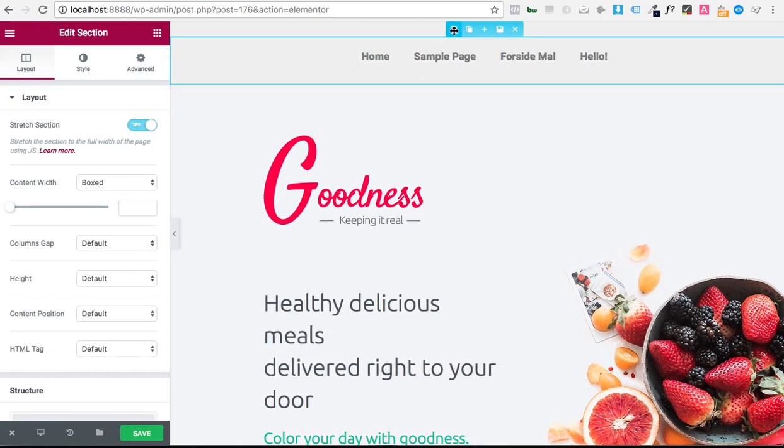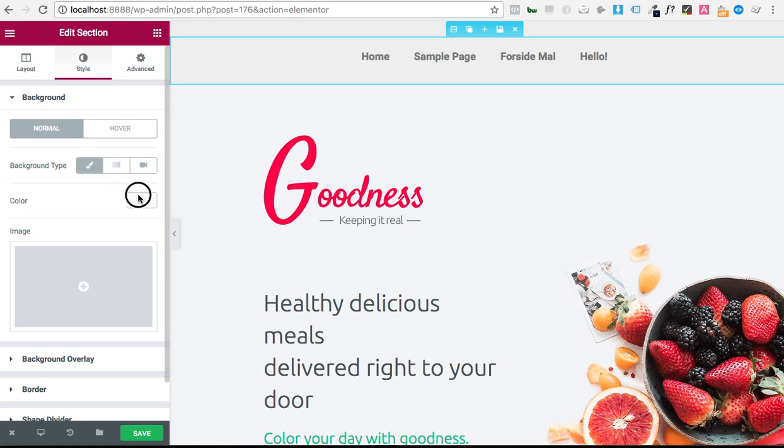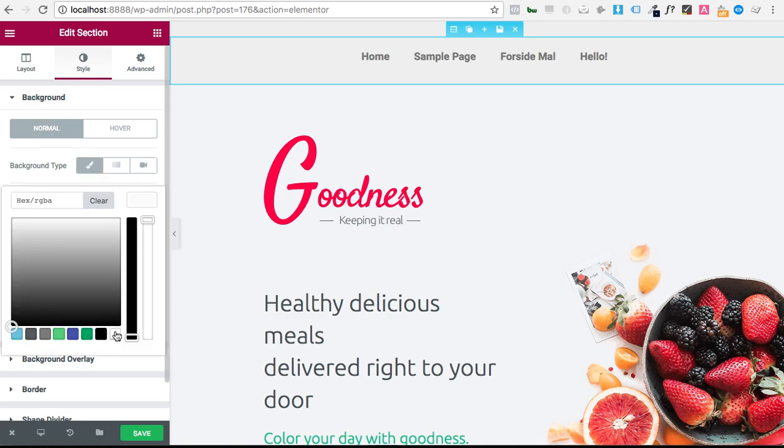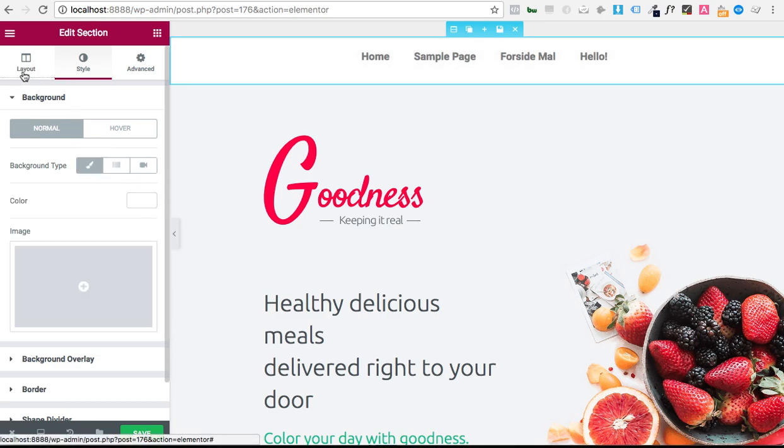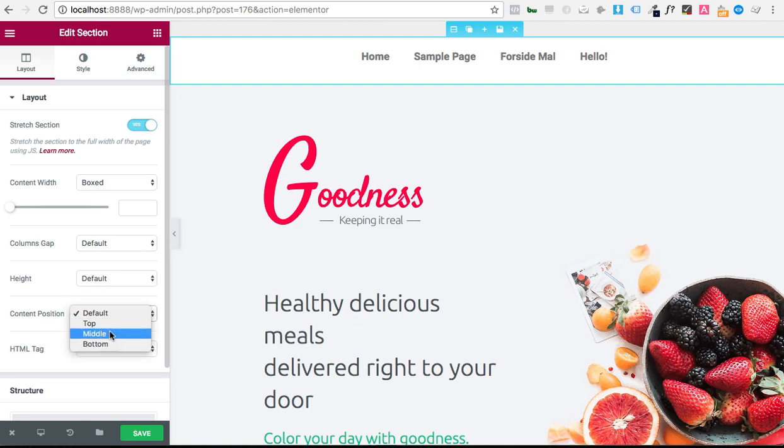So let's say that I'd want this to have a white background color just to make it clean. And I want the content to be positioned in the middle. Now it looks pretty good.